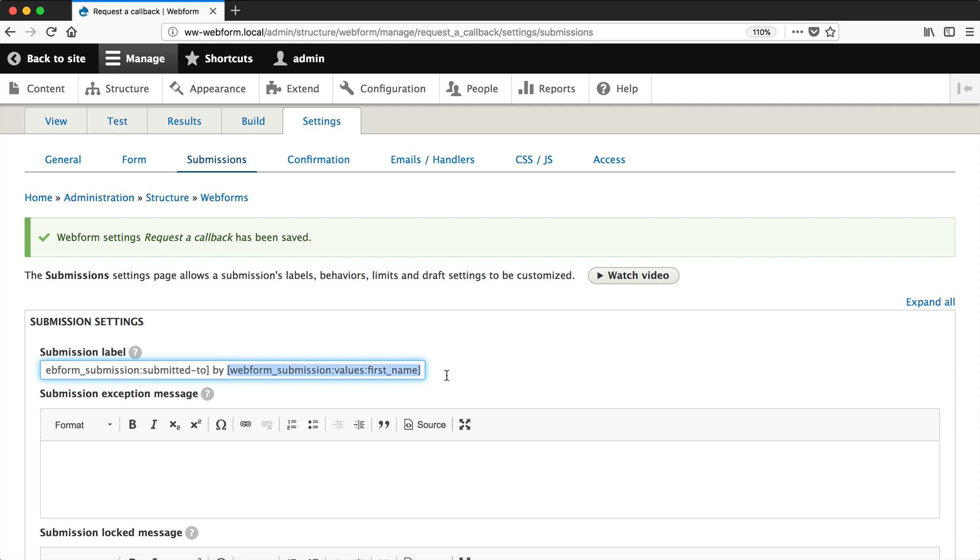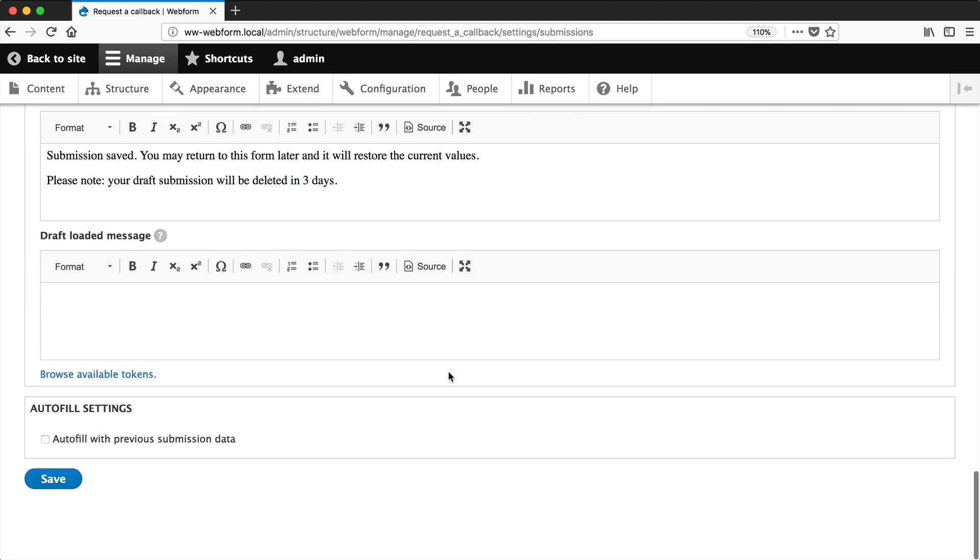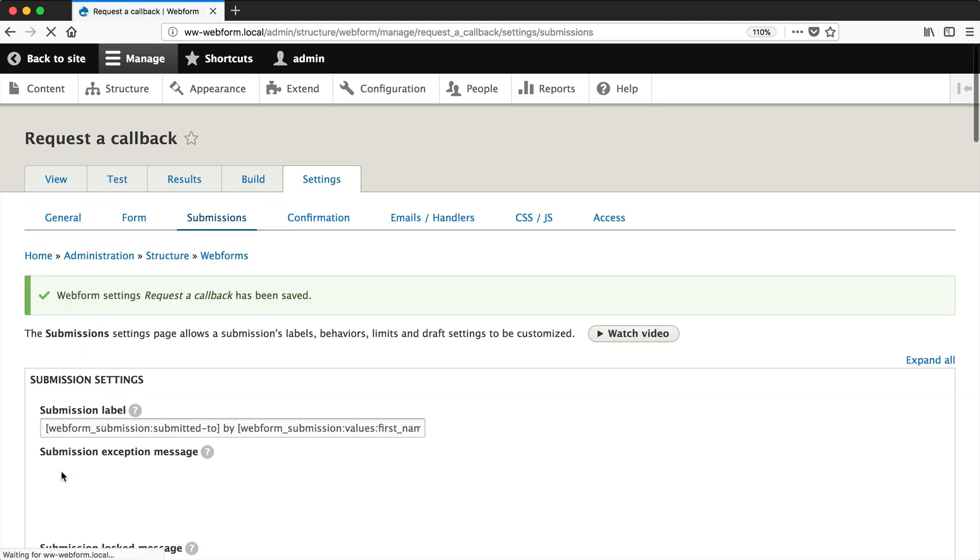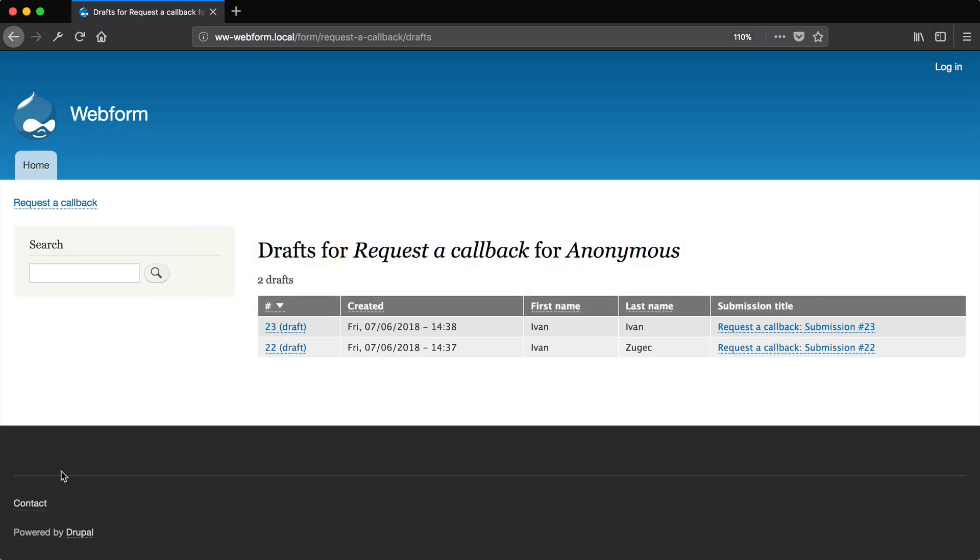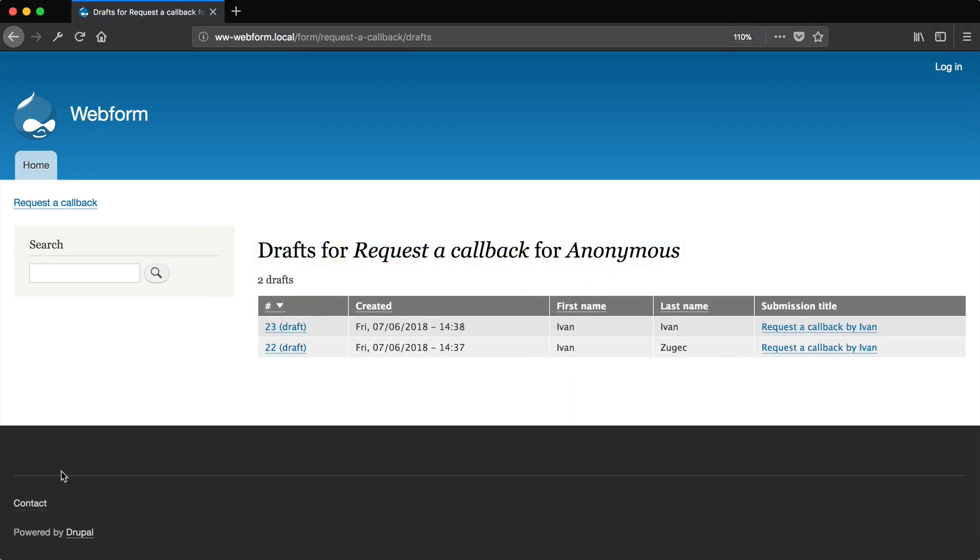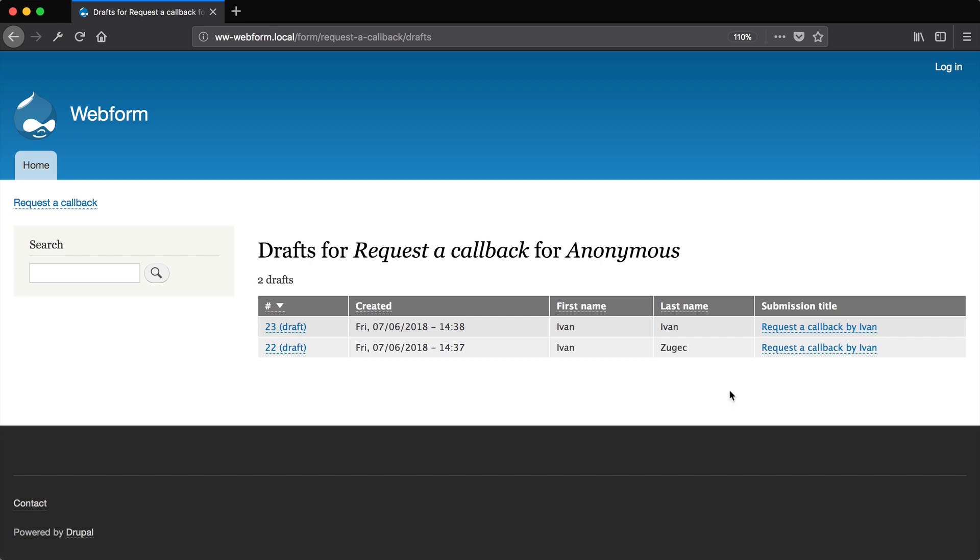Now, this is the same token we used on the confirmation page and the email. Now, if we scroll all the way down and click on save, then go back to our table, hit refresh. And now you can see that the submission title is request the callback by Ivan. So that is how you turn on and configure drafts in webform.